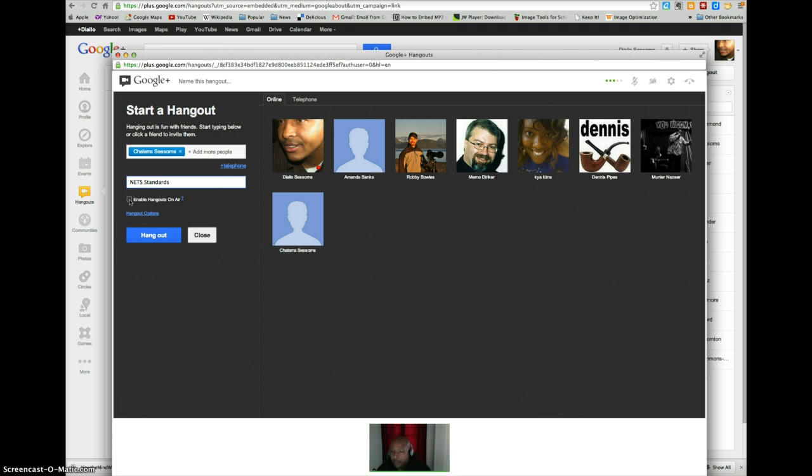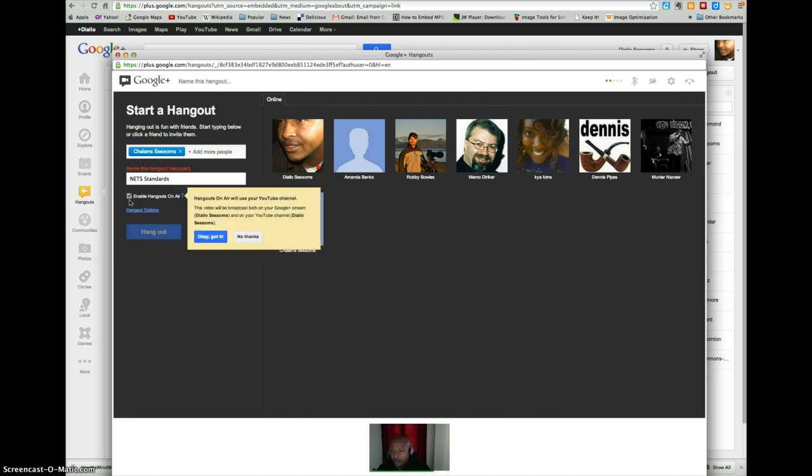Then you want to put a check mark in this box right here, and this is important: it says Enable Hangouts on Air. When I select this I get a message, and this is for the person that's initiating the video. It's just letting you know that it's being broadcast on your stream as well as on your YouTube channel.